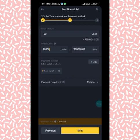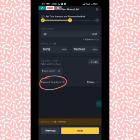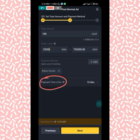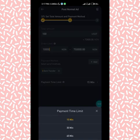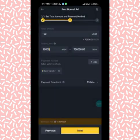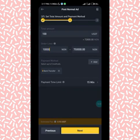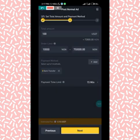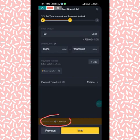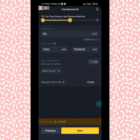The payment time limit is the time frame within which the buyer is supposed to pay for the coin. When you click on it you see different options: 15 minutes, 30 minutes, 45 minutes. I'll go with 15 minutes. Also note the estimated fee — Binance will charge you 0.10 USDT for this transaction. I'll click Next.